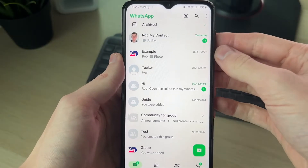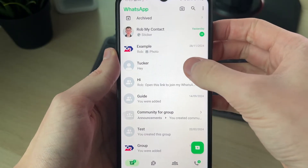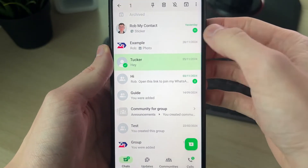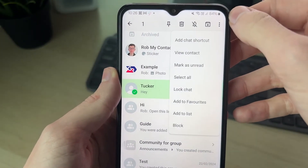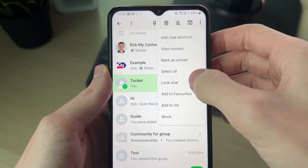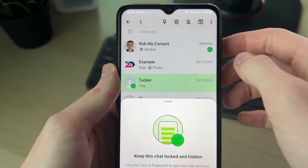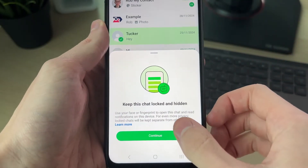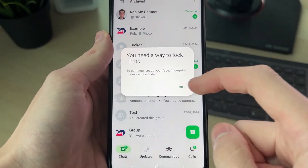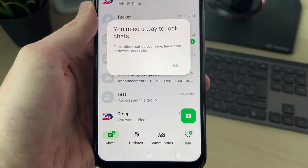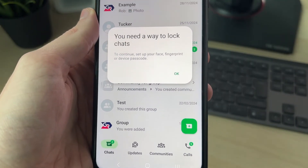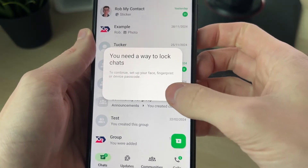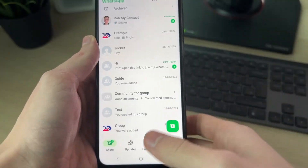Just to show you what's happening, I want to go and lock this chat. I'll click and hold on it, then tap the three dots in the top right and tap on lock chat. I'll press continue, but as you can see I get this pop-up saying 'we need a way to lock chats.'